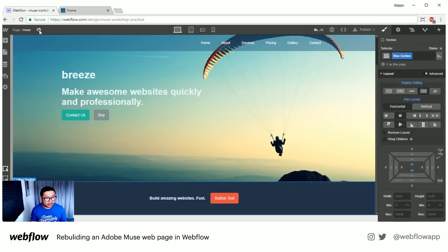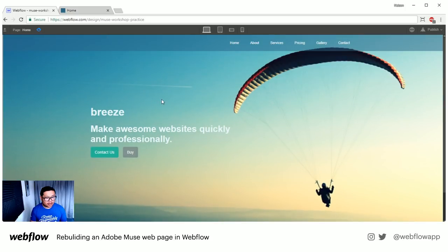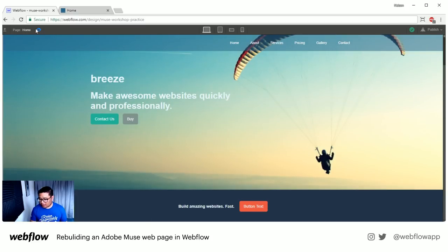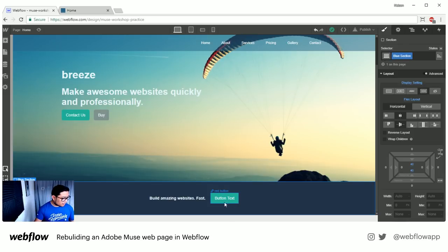If we preview right now, this is my preview button right here. If I preview, I can see what I've built — and it's only been about 10 to 15 minutes.